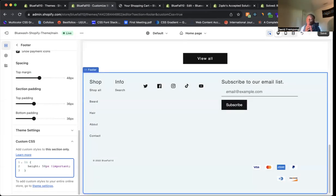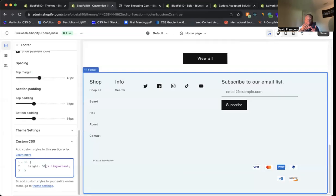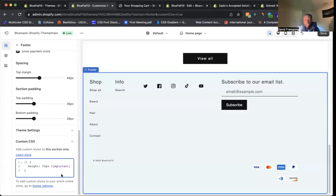All you have to do is go to your section, go to Custom CSS, type in LI with the bracket, put height, adjust the number to a number that meets your needs. Close that bracket. And this is how you can adjust the height of your footer links on your Shopify store.